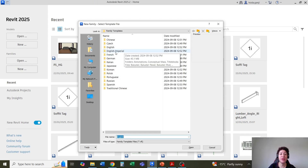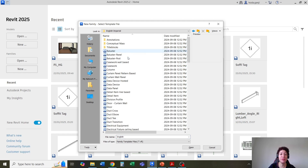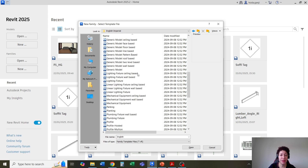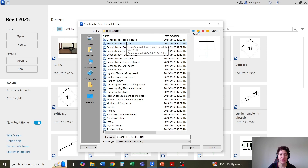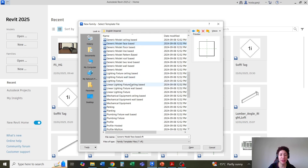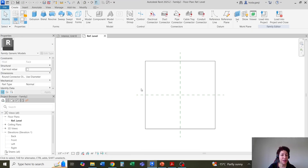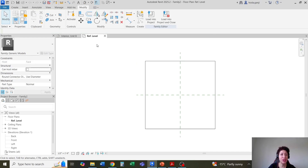Usually the sizes of the frames are in imperial, like in inches. So I'm going to go with imperial and I want to go with generic model face-based. We have so many other face-based families — wall-based is also a kind of face-based, it's similar in nature. I'll go with generic model face-based. Hit open and you see that there is already an object here.